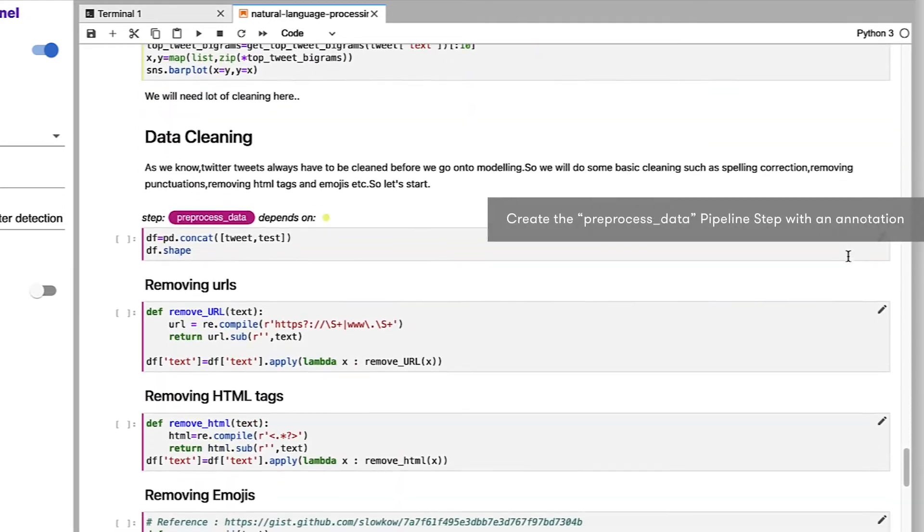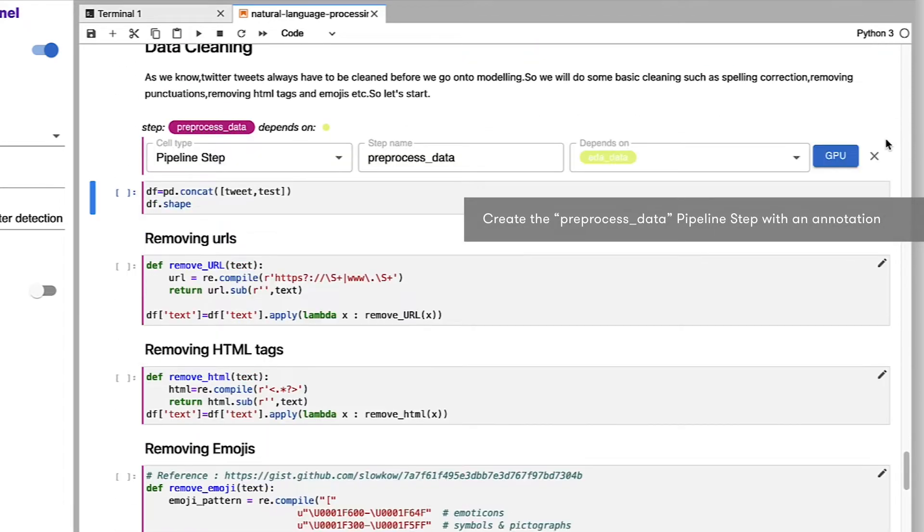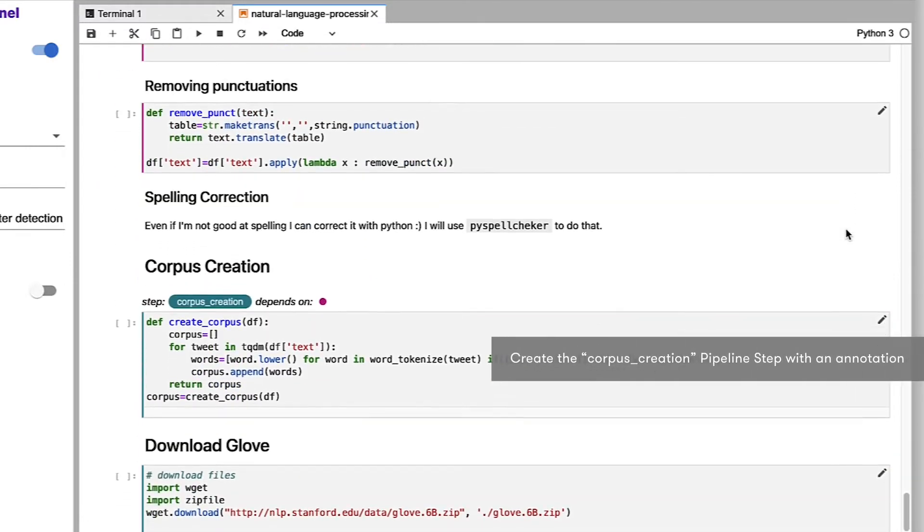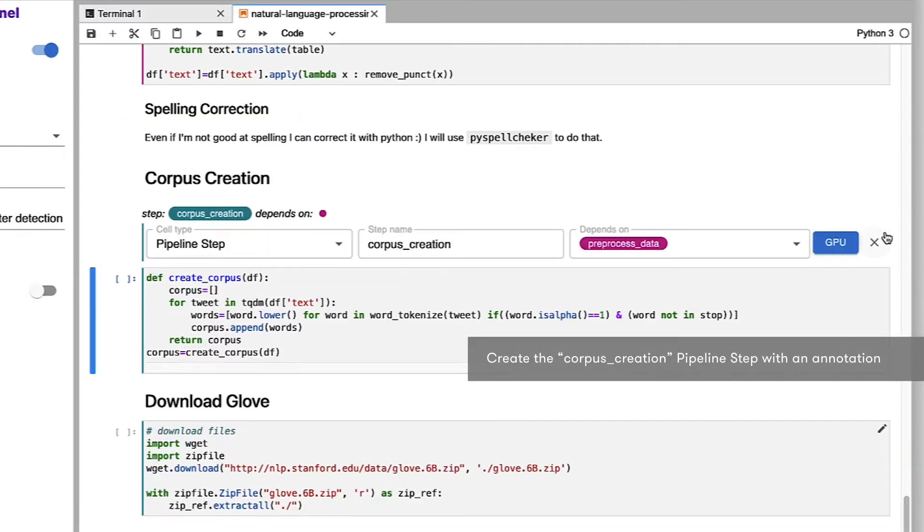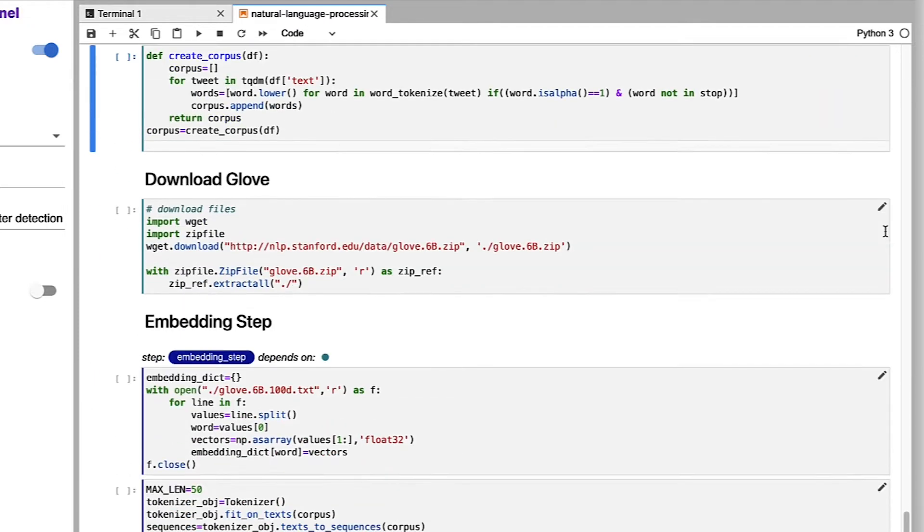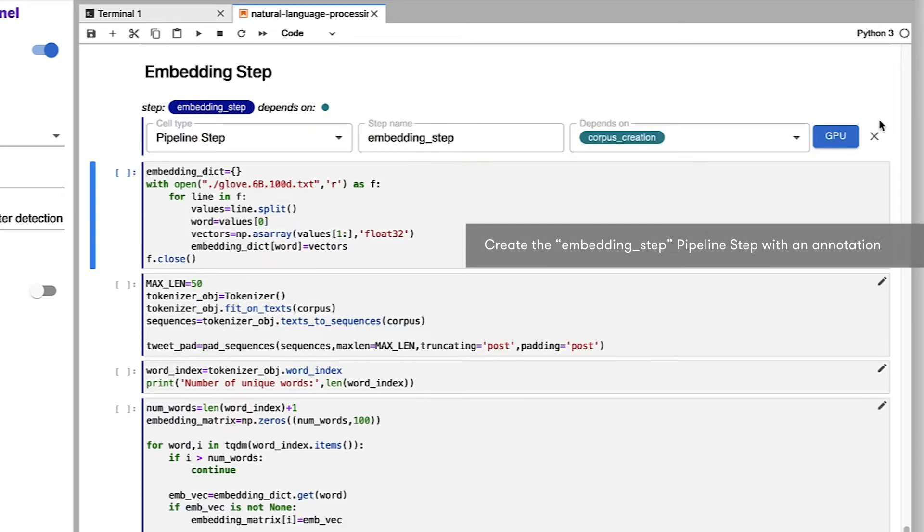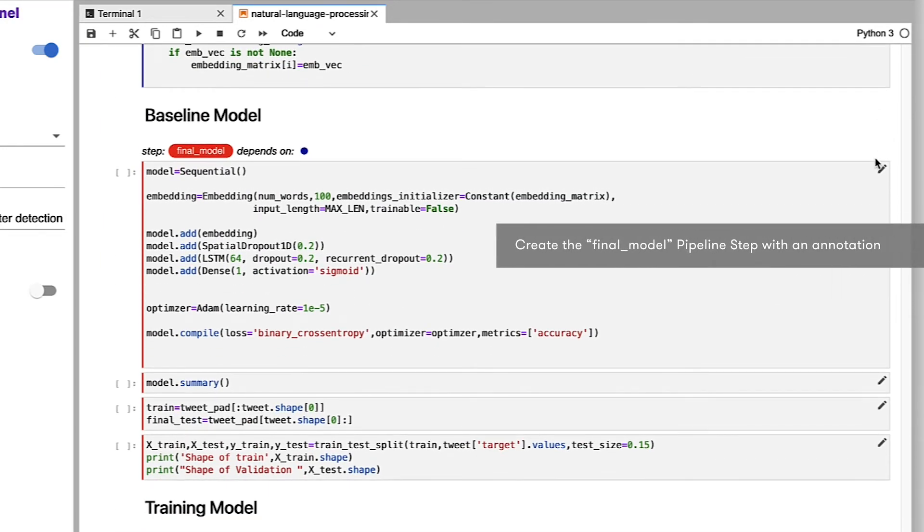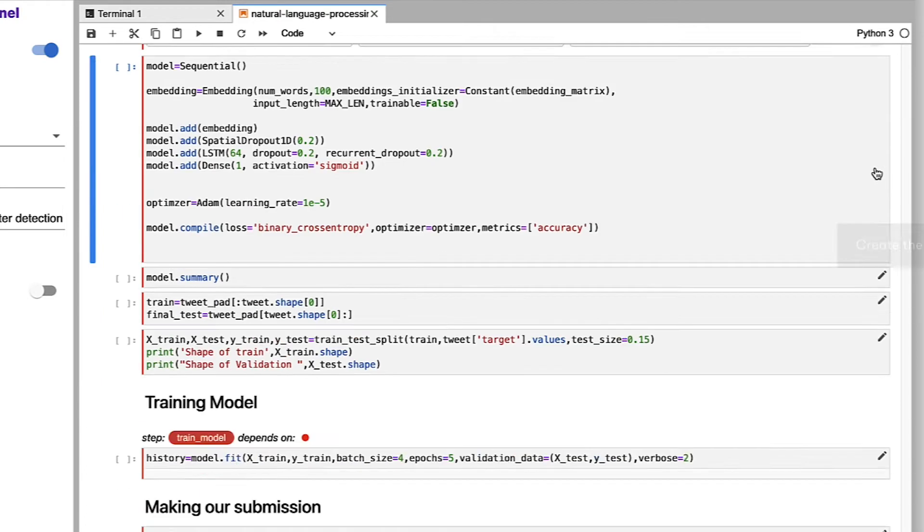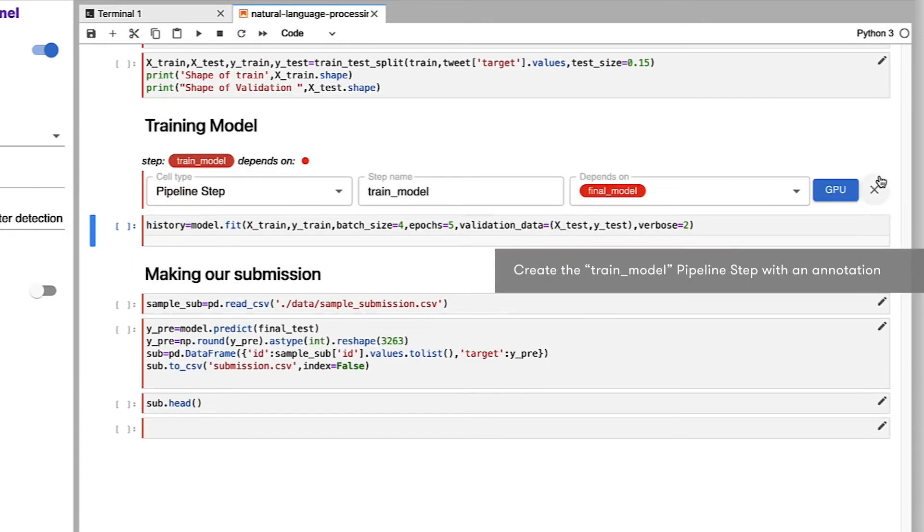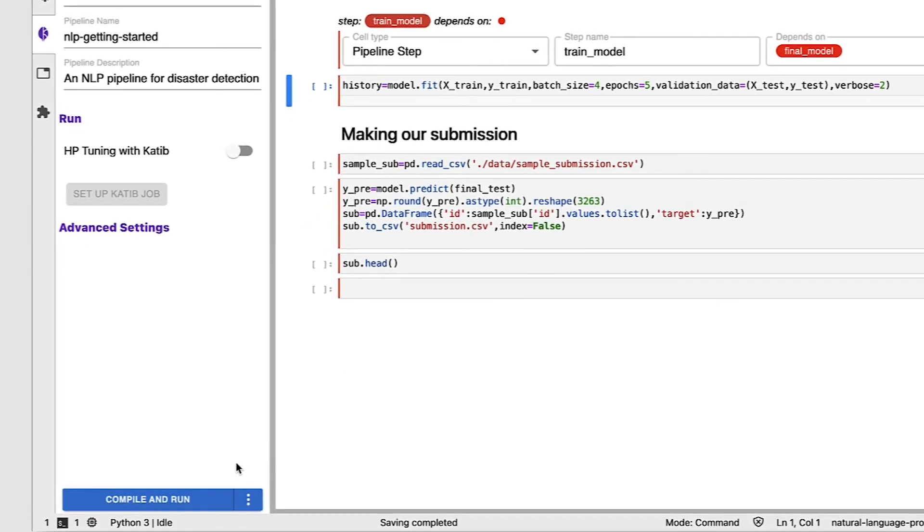Our next step is going to be our pre-processing data step which you can see depends on the previous step. Next up is our corpus creation step which depends on the pre-process data step. A little bit further down in the notebook is the embedding step. That's going to be our next pipeline step which again you can see depends on the previous step. In our next pipeline step which is the baseline model step you can see that it depends on the embedding step and then we wrap things up with our final pipeline step which is our training model step.